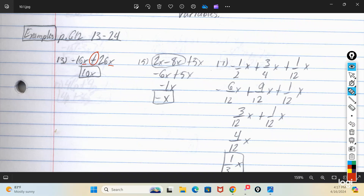When you have more than two terms, it's better to take them just two at a time. This one was initially 2x minus 8x plus 5x. With the order of operations, if you have adding and subtracting on the same line, you just do whichever one you come to first as you go left to right. So 2x minus 8x makes negative 6x, and then negative 6x plus 5x makes negative 1x, or just negative x.